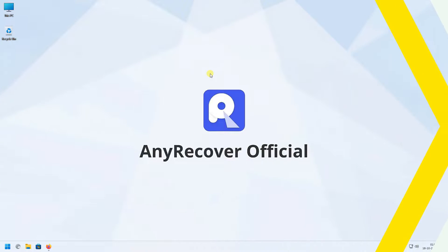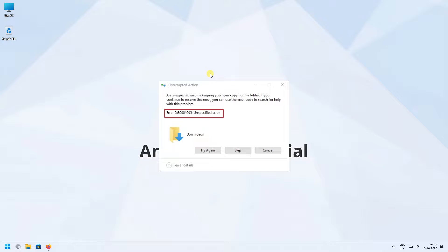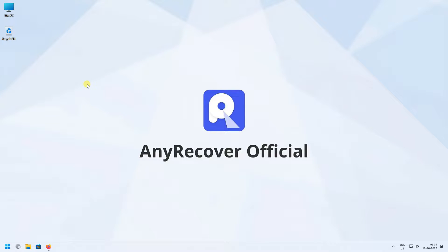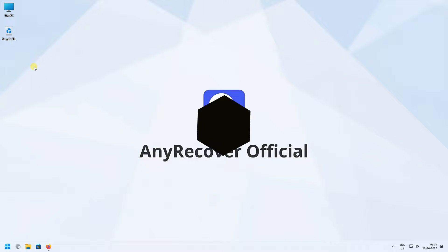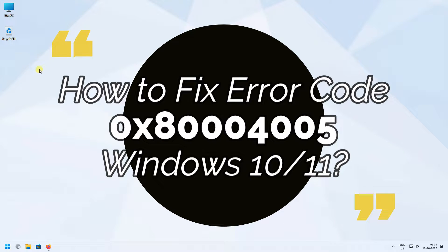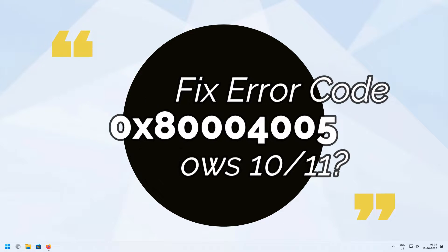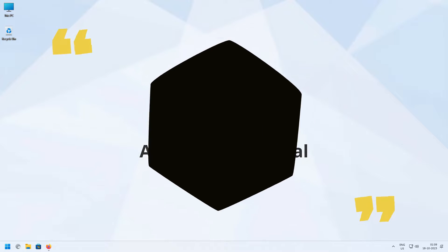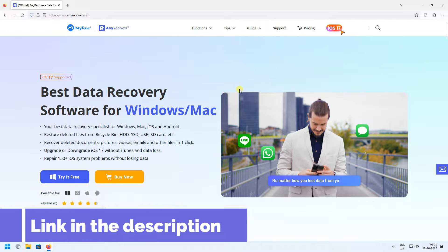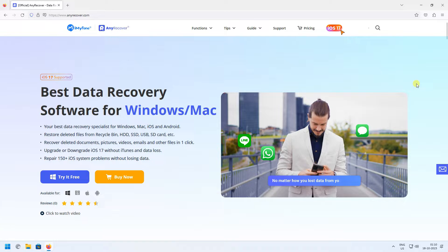The error code 0x80040005 typically manifests when encountering difficulties accessing a shared folder or drive, utilizing particular software applications, or attempting to install Windows updates. In this video, I'll teach you how to fix error code 0x80040005 on Windows 10 and 11. But before that, make sure you check the video description for the recovery tool we'll be using, and don't forget to subscribe to our channel for more Windows tips.